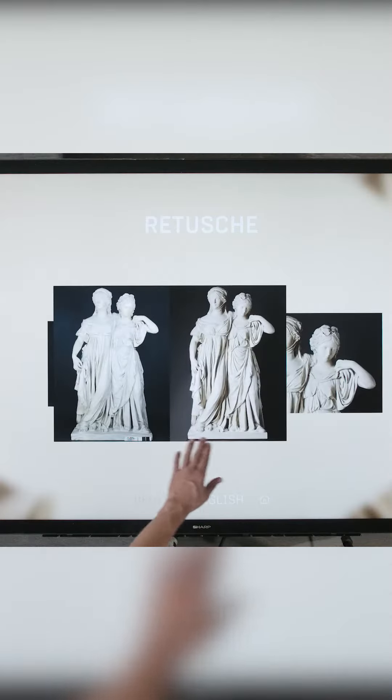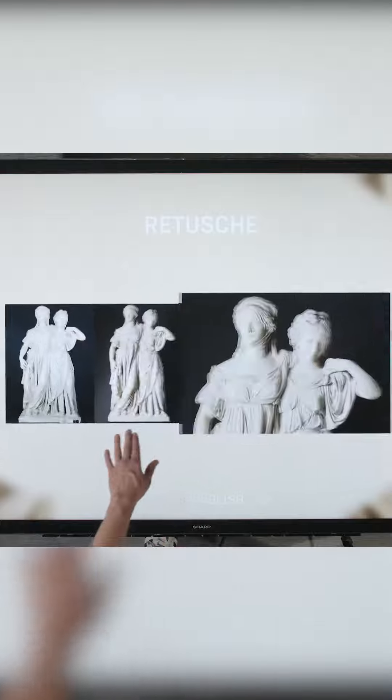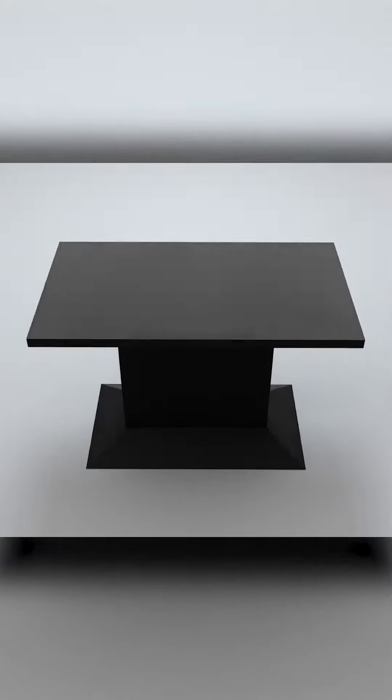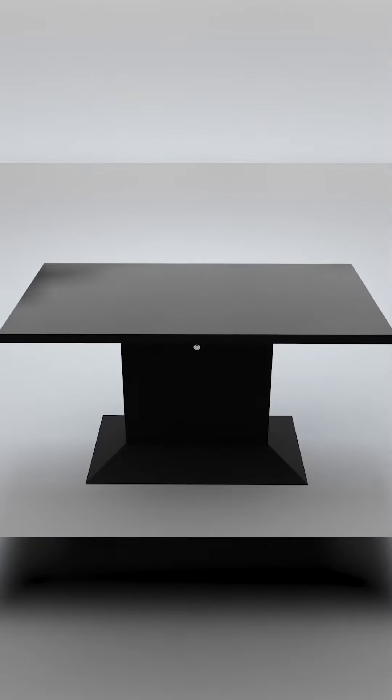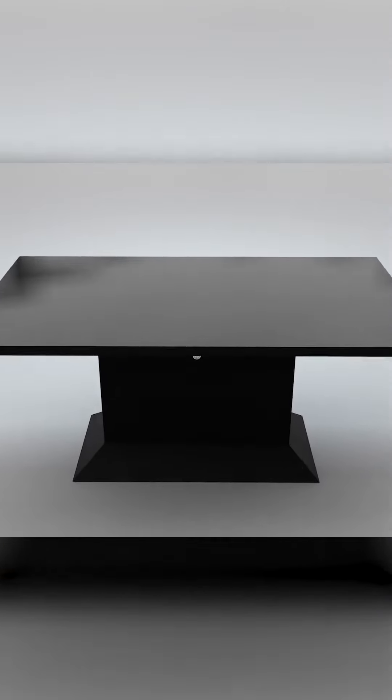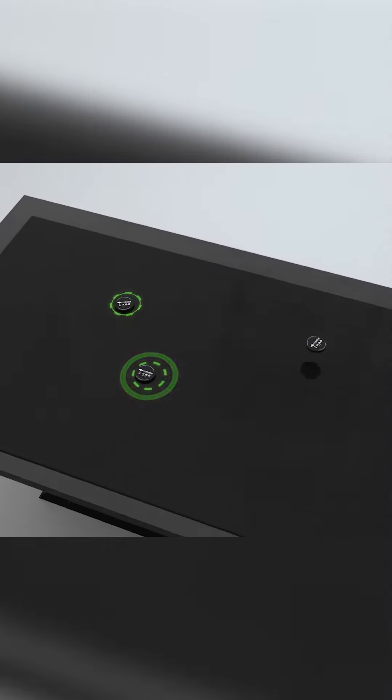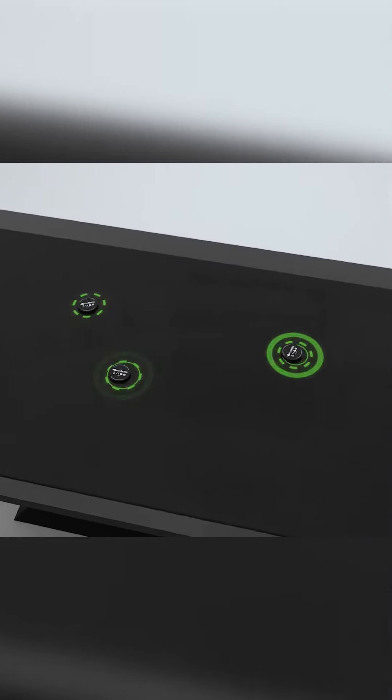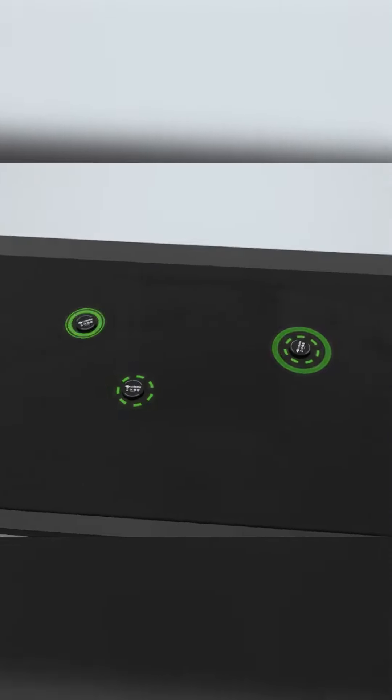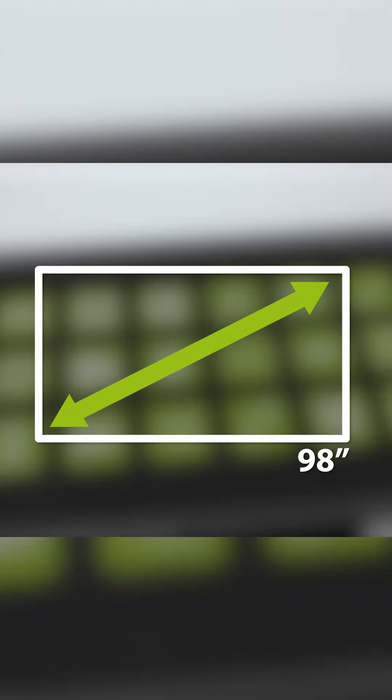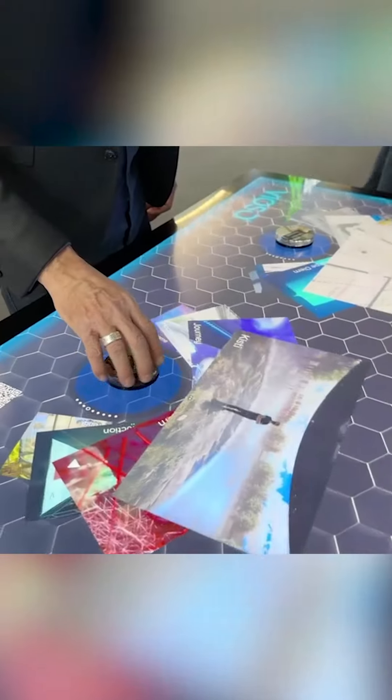As one of our premium line products, the Taurus Touchscreen Tables offer robust and high-quality components for the optimum interactive experience. We offer touchscreen formats up to 98 inches with object recognition and an integrated high-end media player.